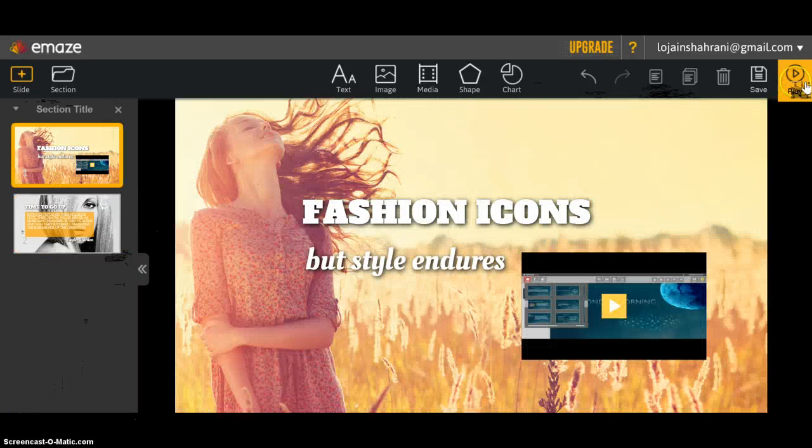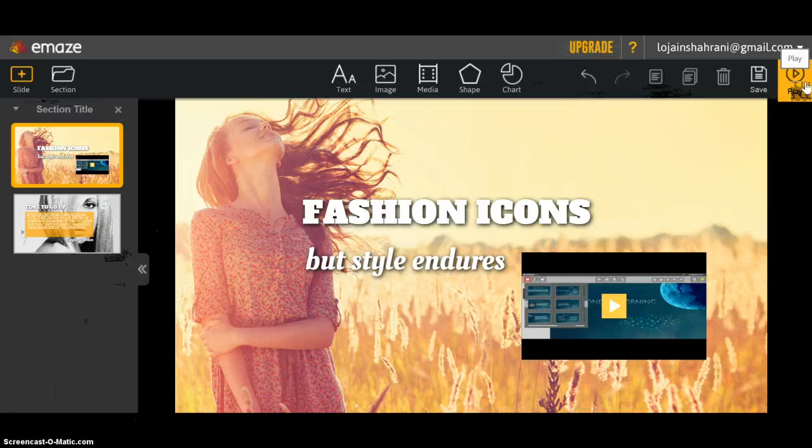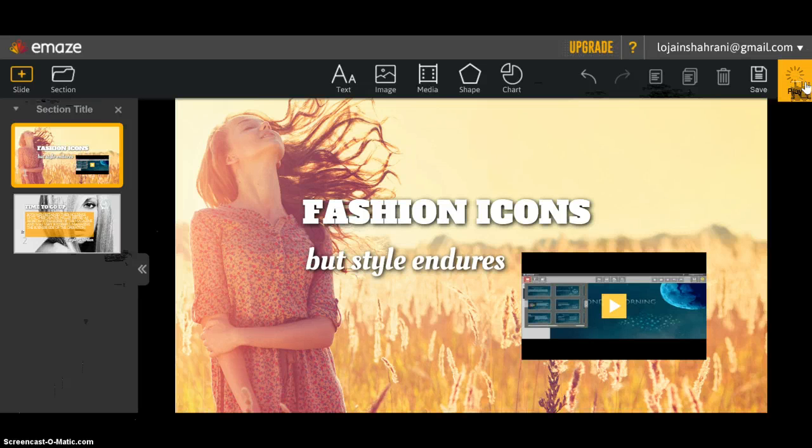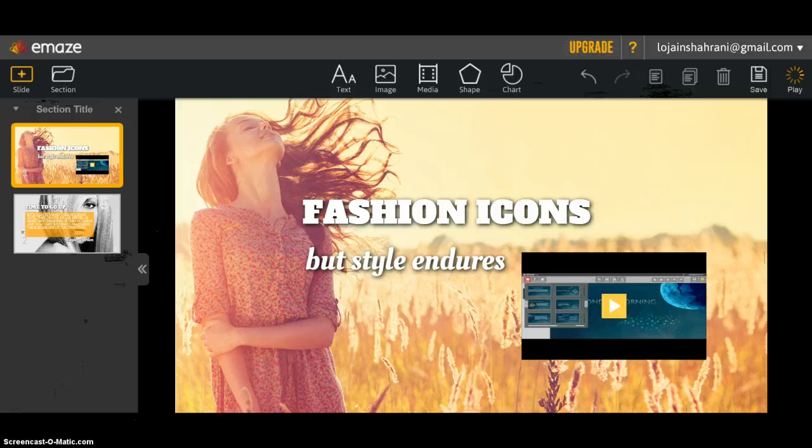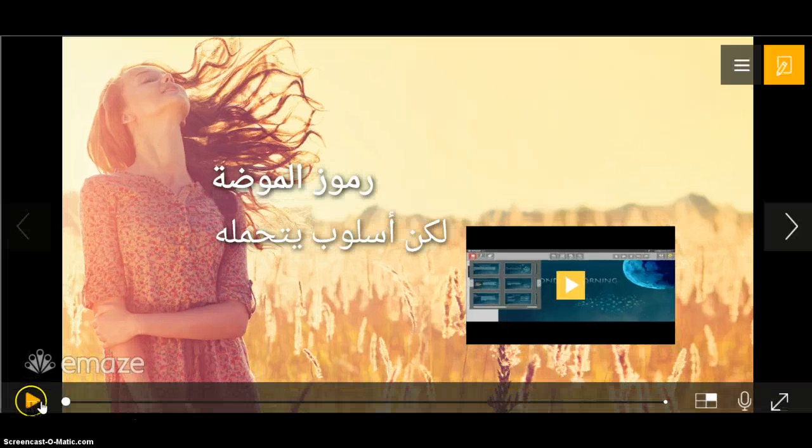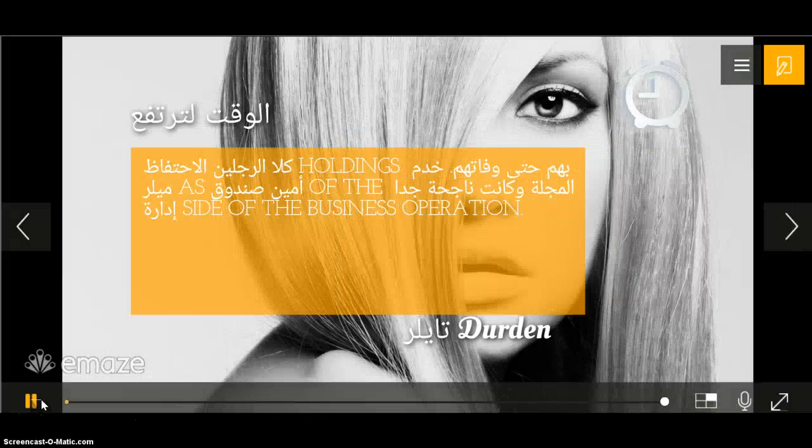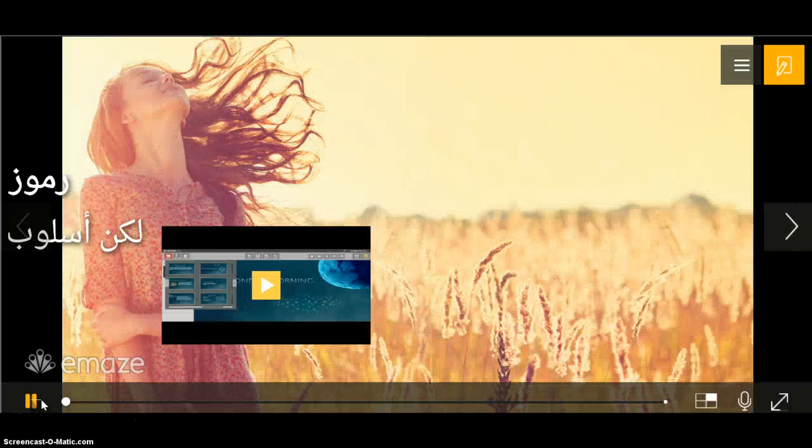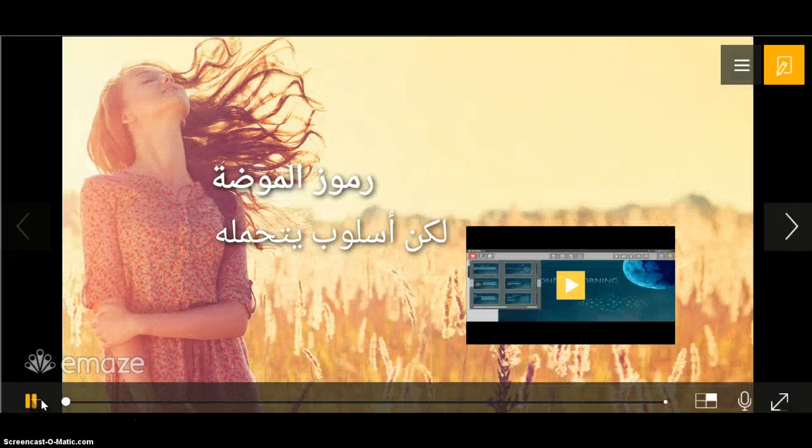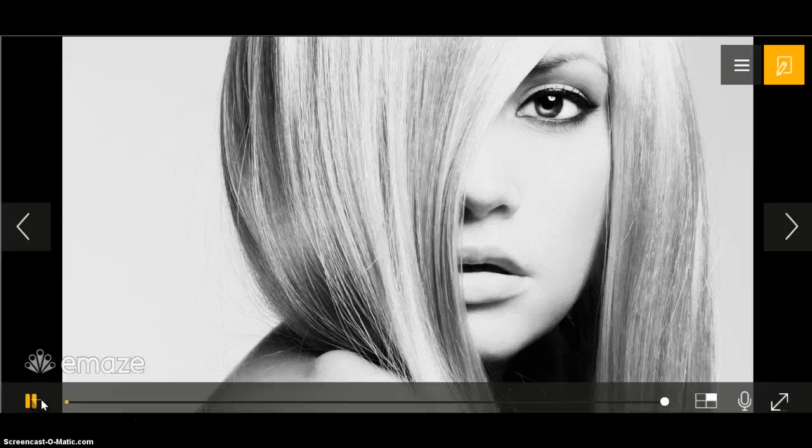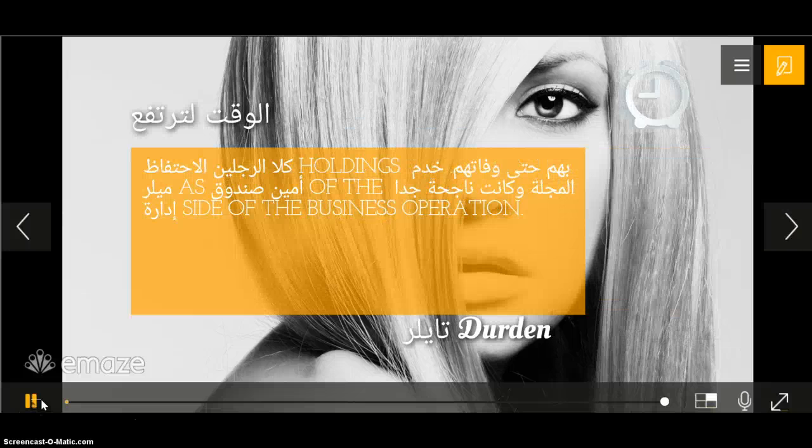If you want to play your presentation, click on play. See, the slides have lasted for only one second.